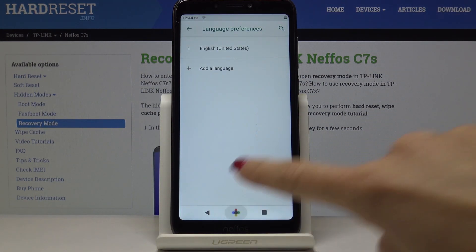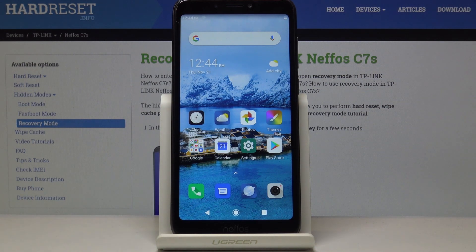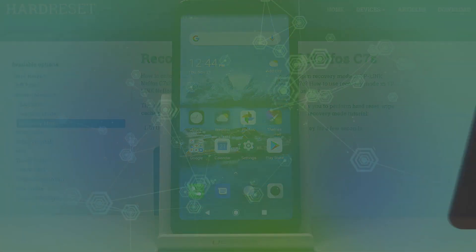So that will be all — you can change the language on your NIFOS C7S. Thank you for watching. Please subscribe to our channel and leave a thumbs up.